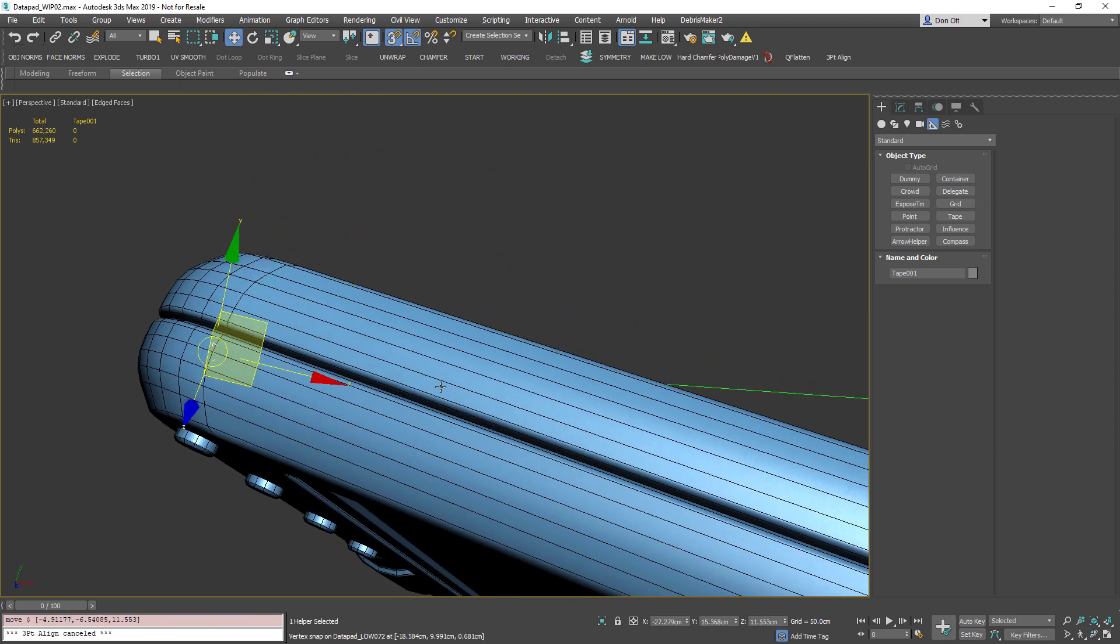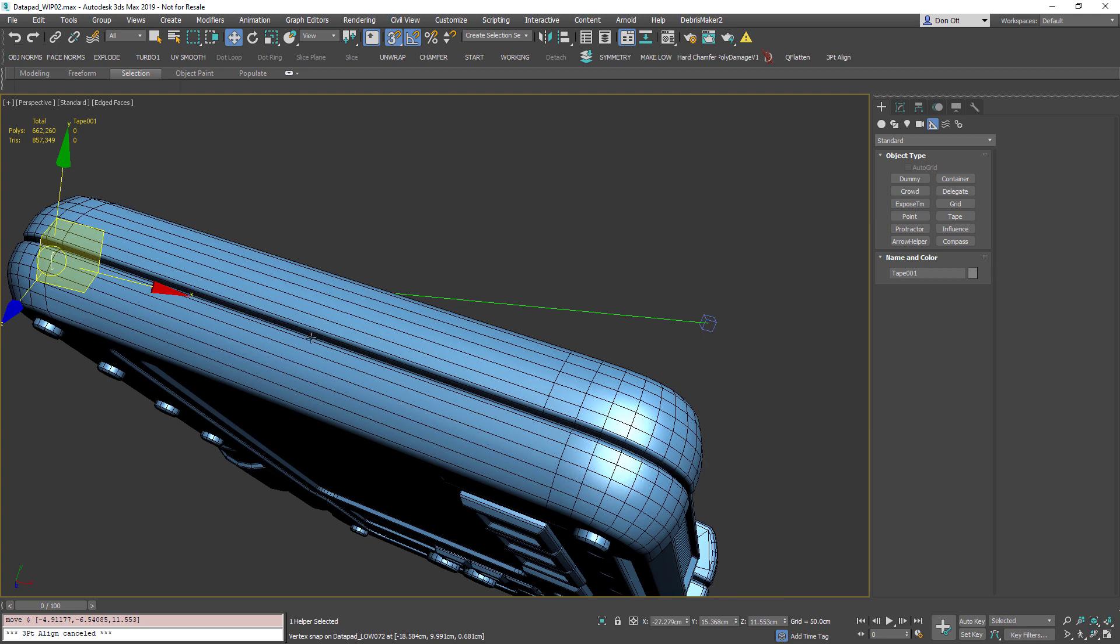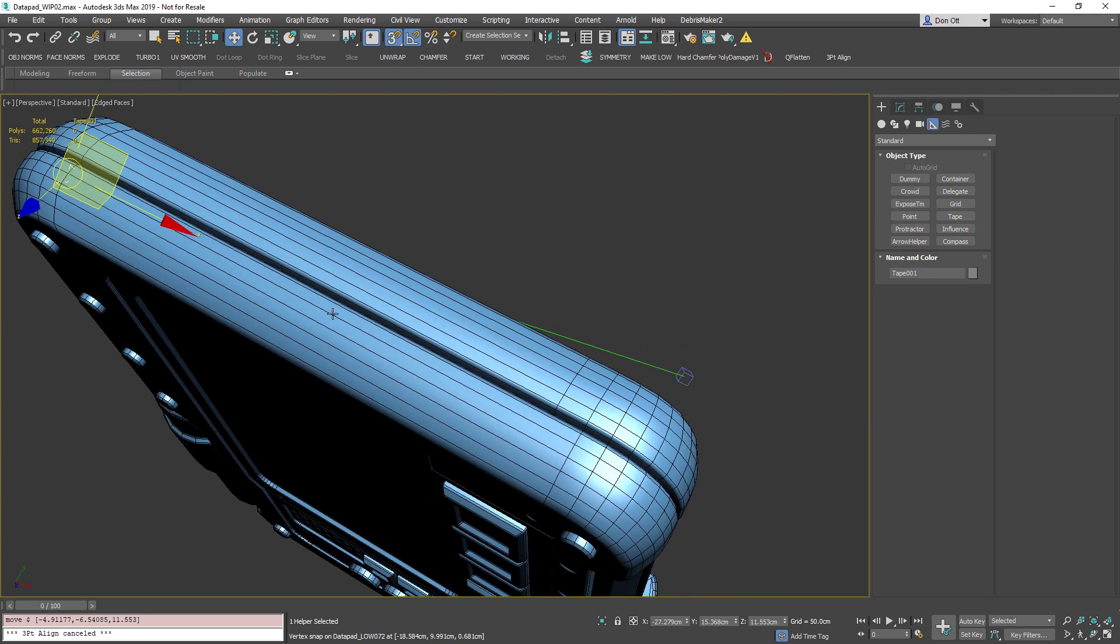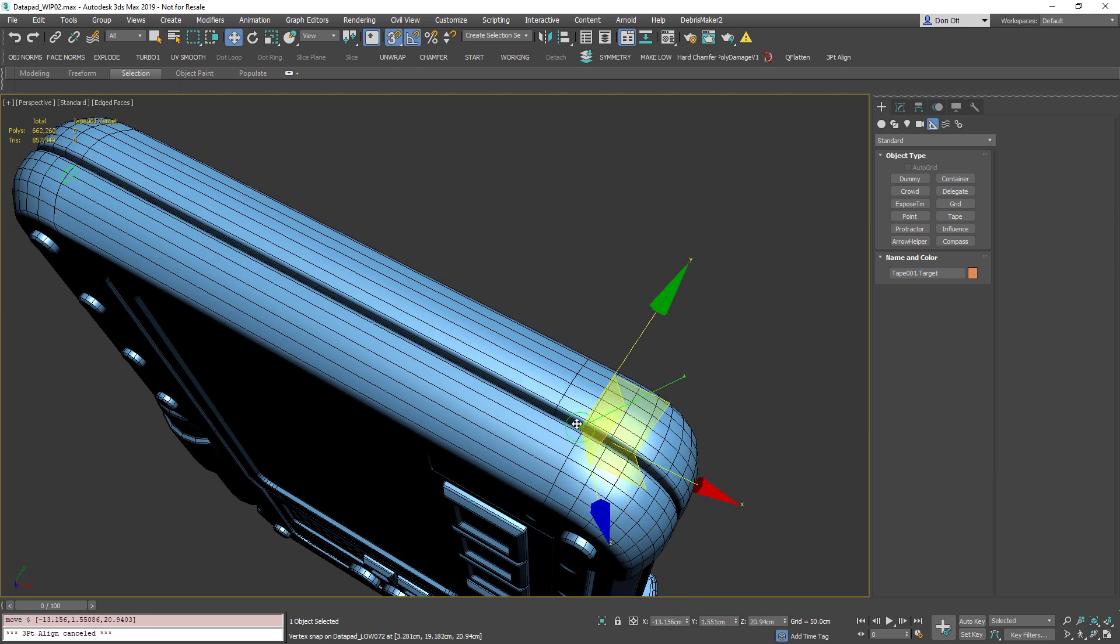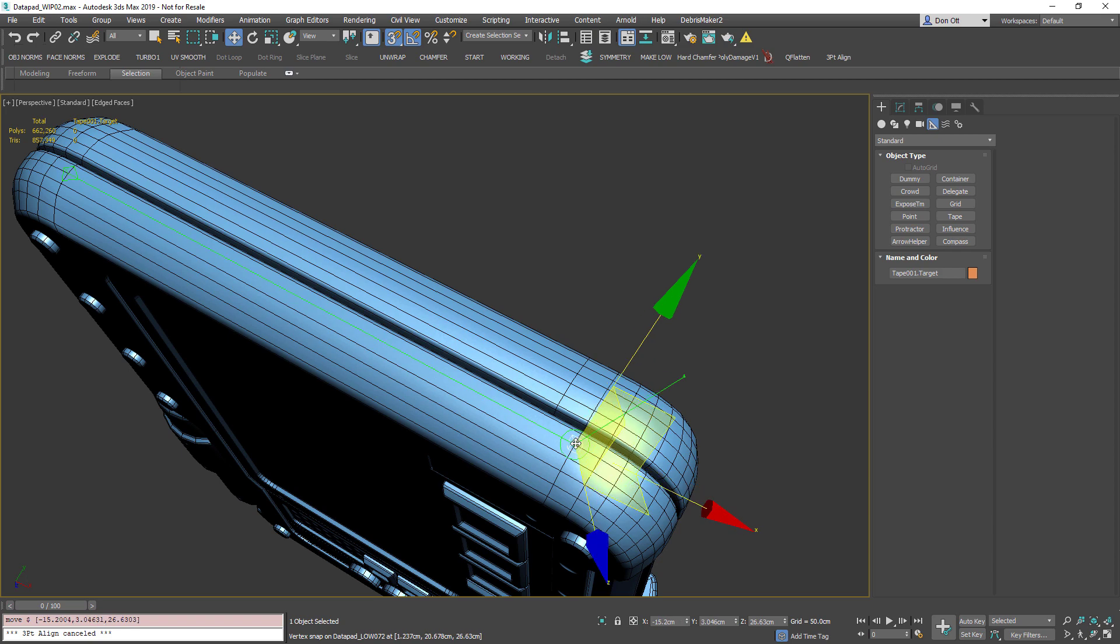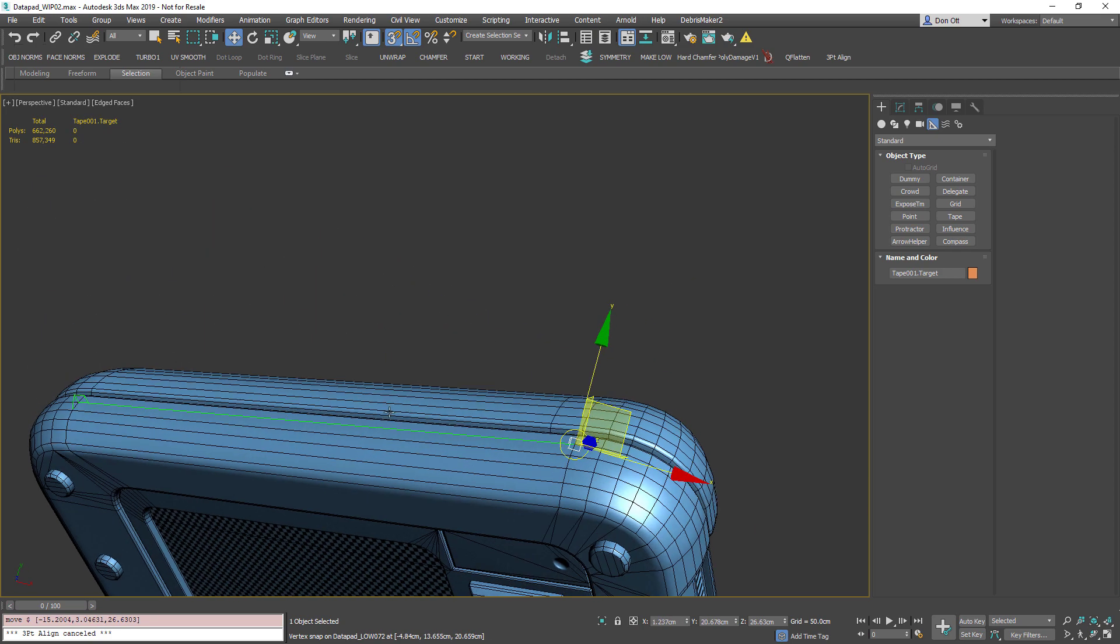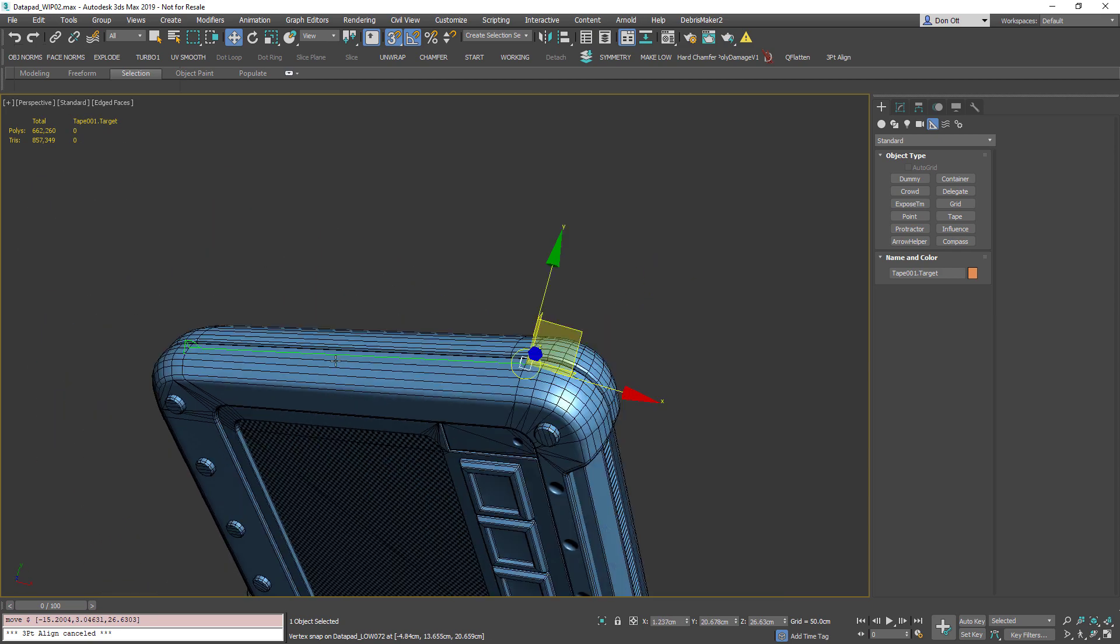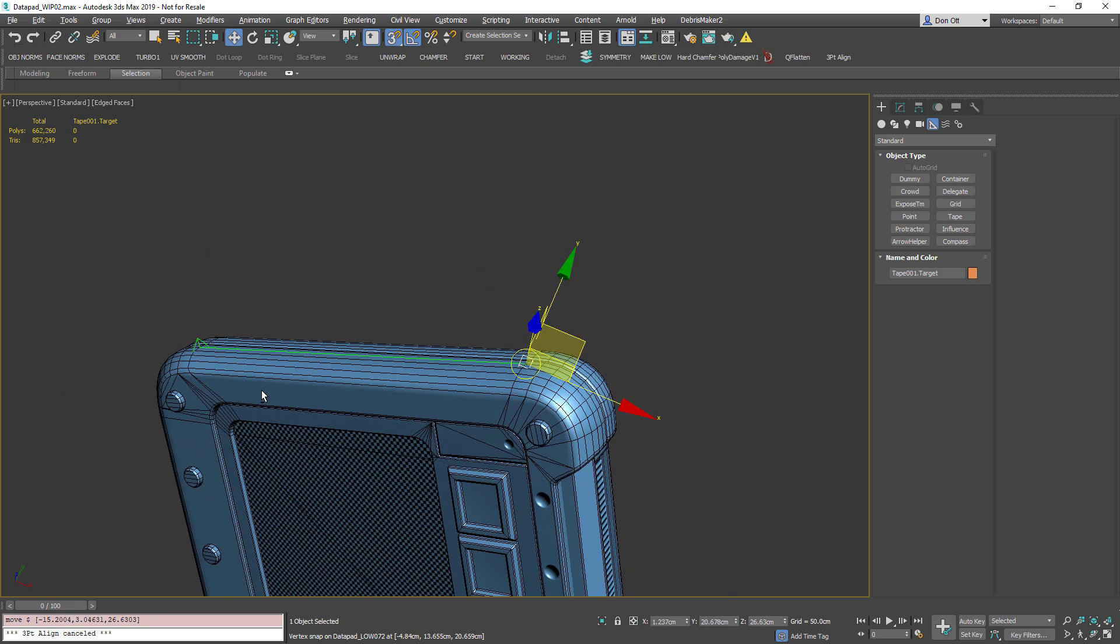Then, making sure that I'm dragging it all the way to the other end of that edge, I'm going to drop it right there and snap it to that edge. Now the cool thing about a tape is...